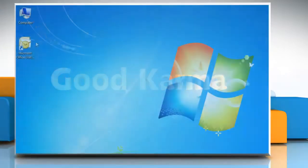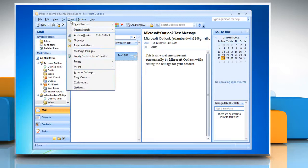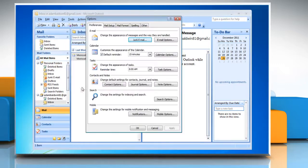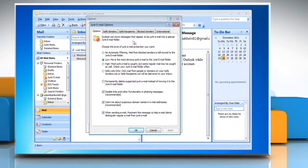Open Microsoft Office Outlook 2007. Choose Tools and then select Options. Click the Junk Email button on the Preferences tab to open the Junk Email Options dialog box.